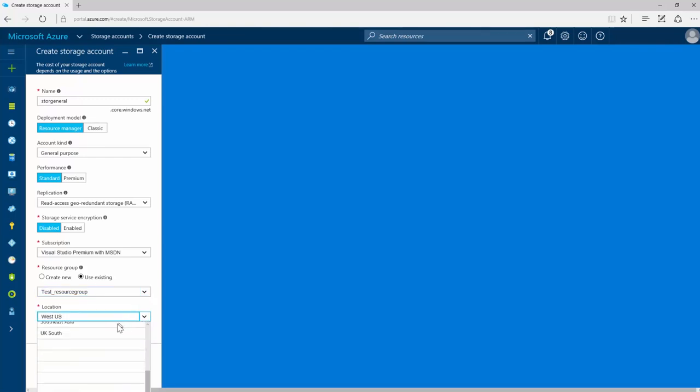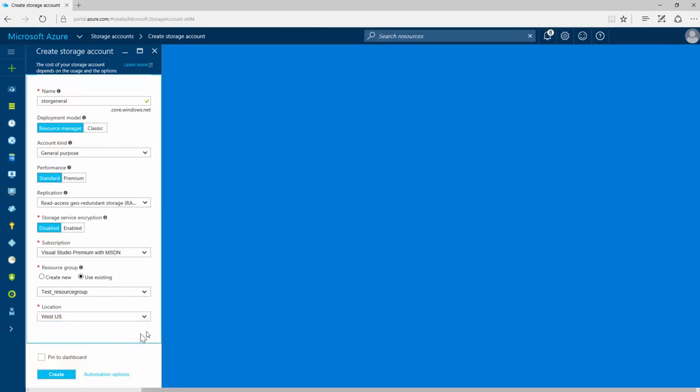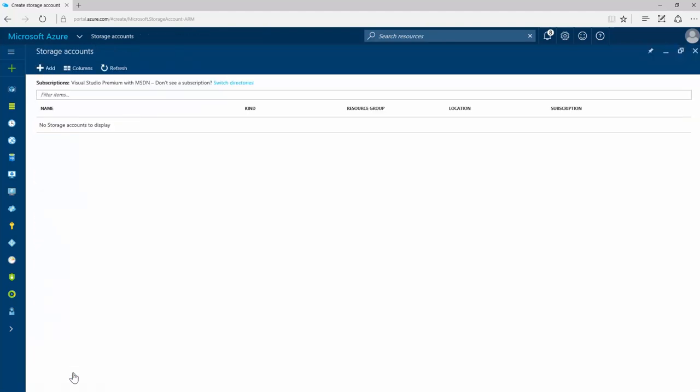Select the region for your storage account, or just go with the default location specified by your selected resource group. Finally, click Create, and your storage account is ready.